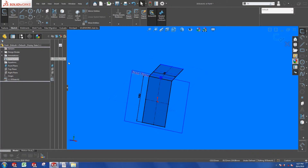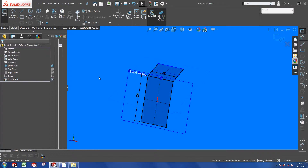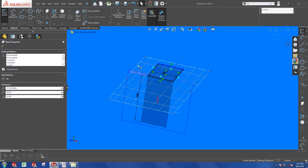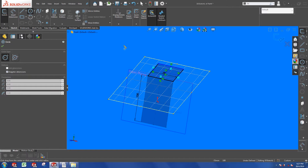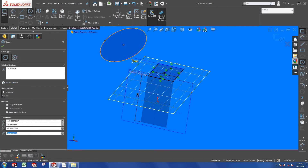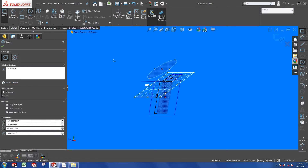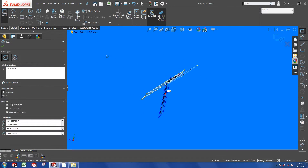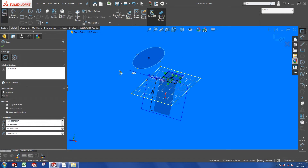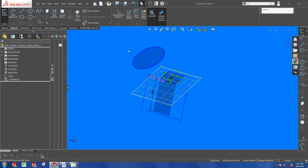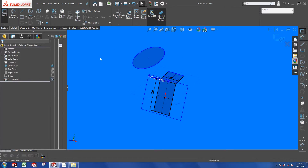Anytime you need to sketch an entity on the created plane, you can just double click on the plane to activate it. Once you are done, double click to exit and carry on with your 3D sketching.